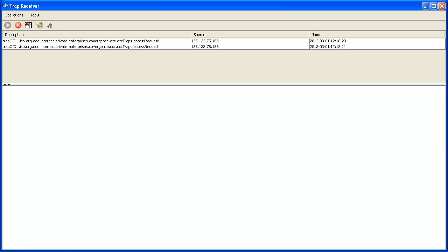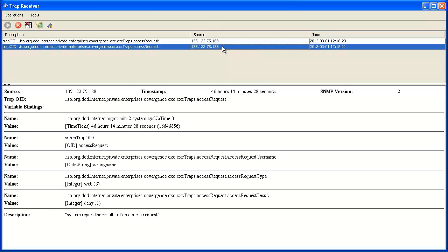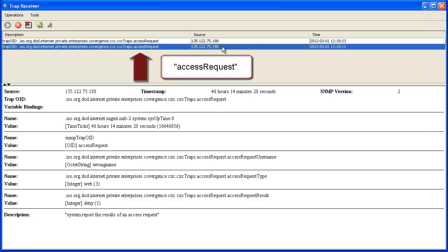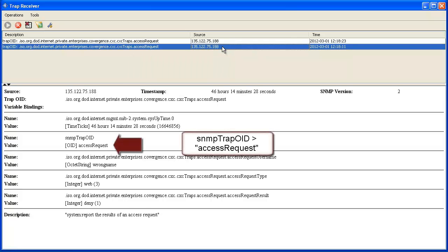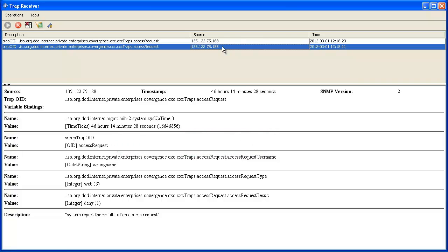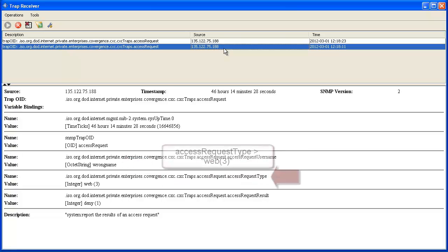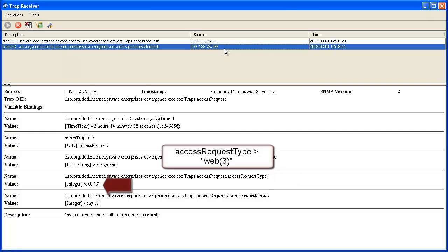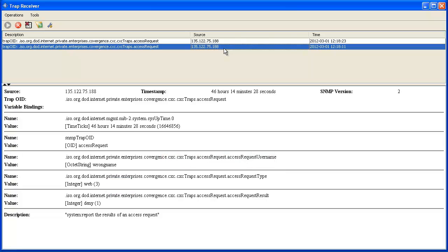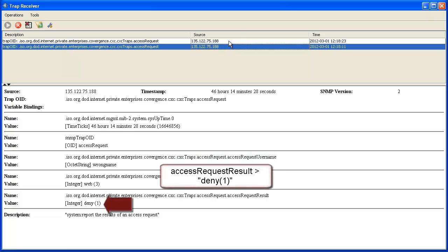In a long list of traps received by multiple devices, first identify the IP address of the product. Note the details from the first attempt. You will see Access Request indicated in the main table description as well as in the detail pane's SNMP Trap OID section. The attempted username is shown in the Request Username section — we entered 'wrong name'. The user interface accessed is shown in the Access Request Type section. We accessed the system using the web, but SSH would be shown when the CLI is accessed via SSH, or console for console access. Deny is specifically stated in the Access Request Results section.